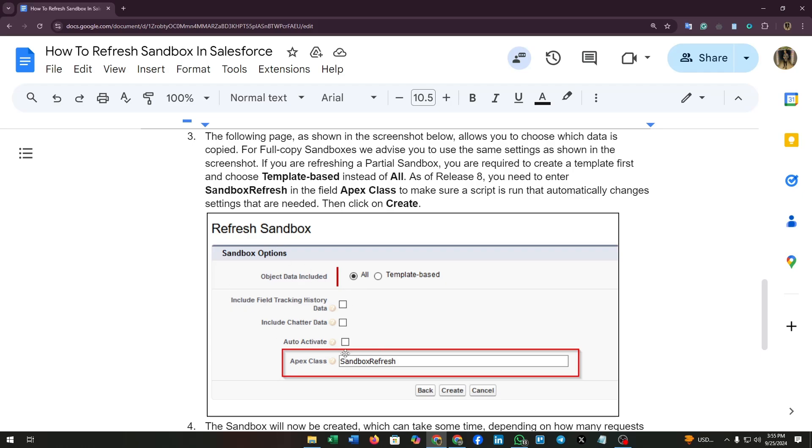You can see the screenshot of sandbox options. If you are refreshing a partial sandbox, you are required to create a template first and choose template based instead of all.